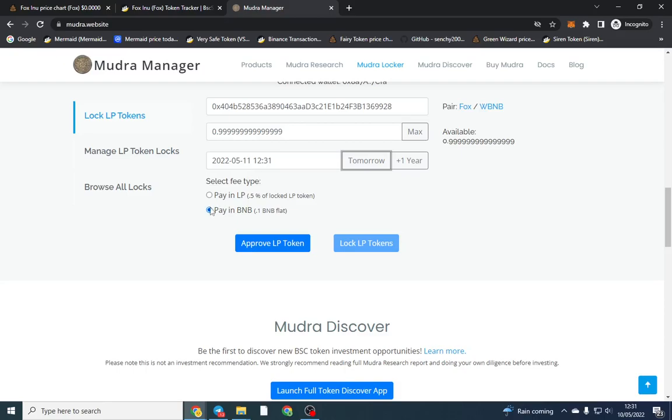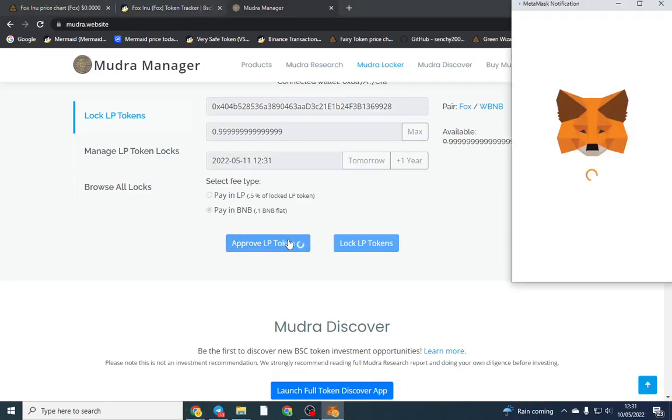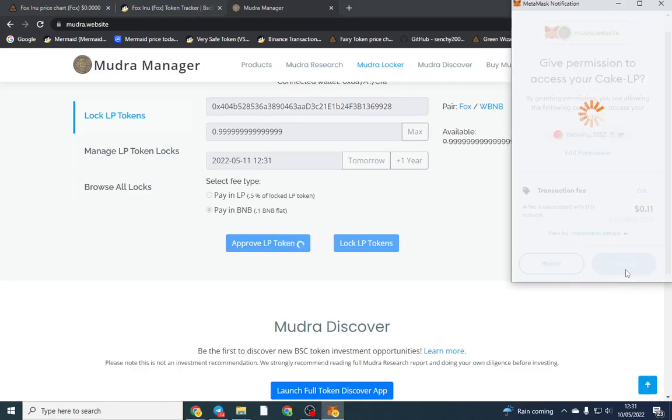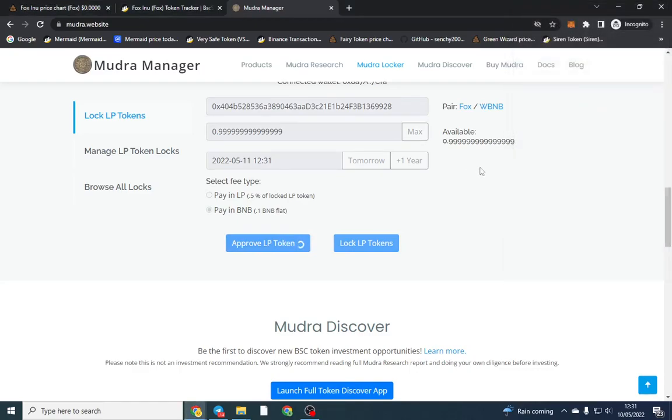You always want to pay in BNB. You don't want to pay in LP because that gives them half a percent of the supply of the tokens, which even when the token dies might be a few thousand dollars. All I'm going to do is click approve. I'm going to confirm because it gives permission to access the LP. Make sure the website is mudra.website so you're not on anything different. I'll put the link in the description below.